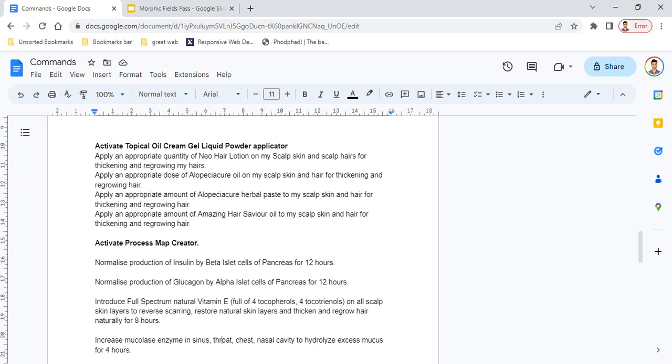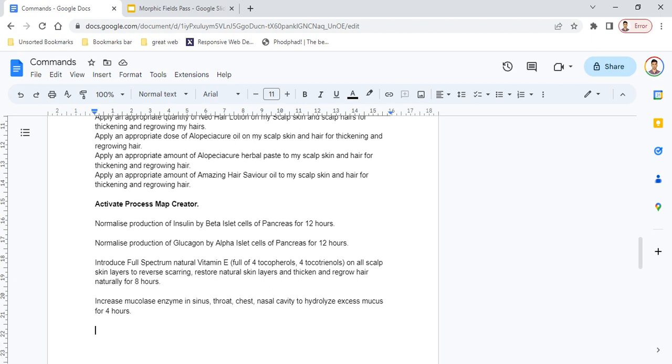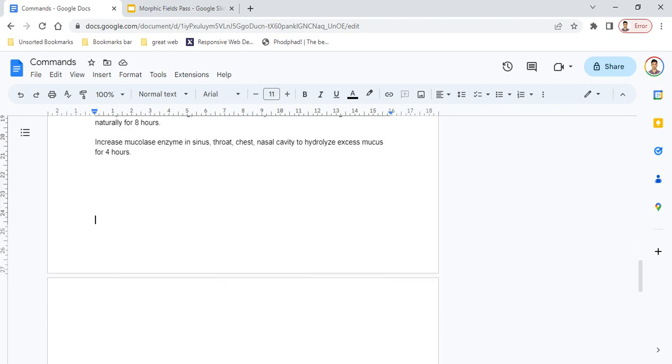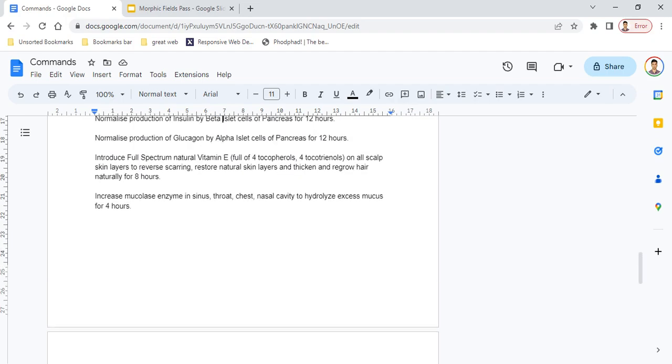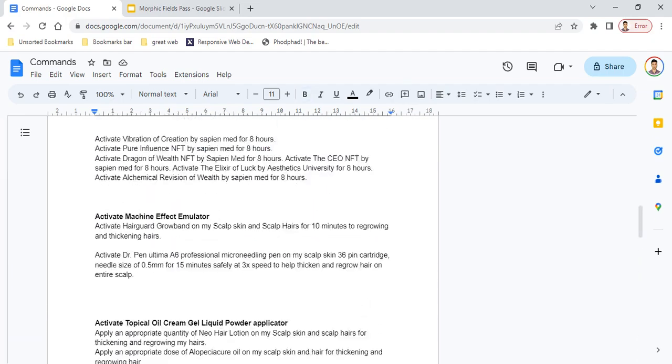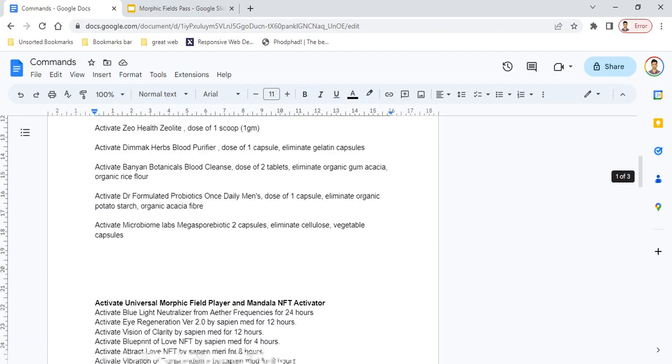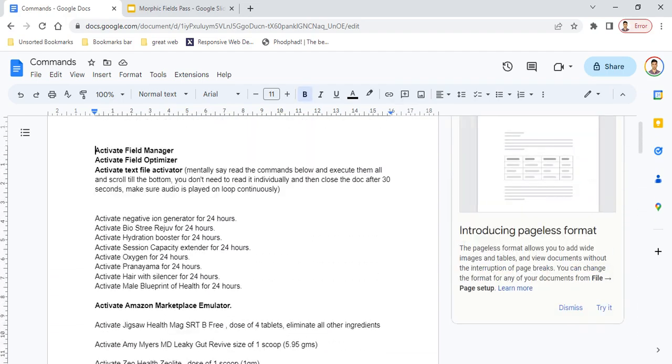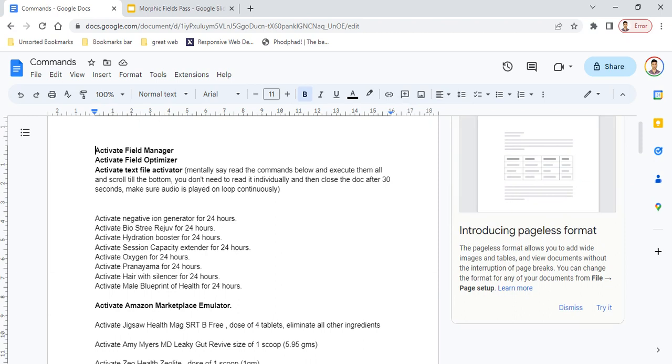Simple commands can be 'normalize production of insulin by beta islet cells of pancreas for 12 hours' or 'normalize production of glucagon by alpha islet cells of pancreas for 12 hours.' A more complex command might be 'increase mucolase enzyme in sinus, throat, chest, nasal cavity to hydrolyze excess mucus for 4 hours.' Activate the main header first, then activate all sub-commands or sub-morphic fields.